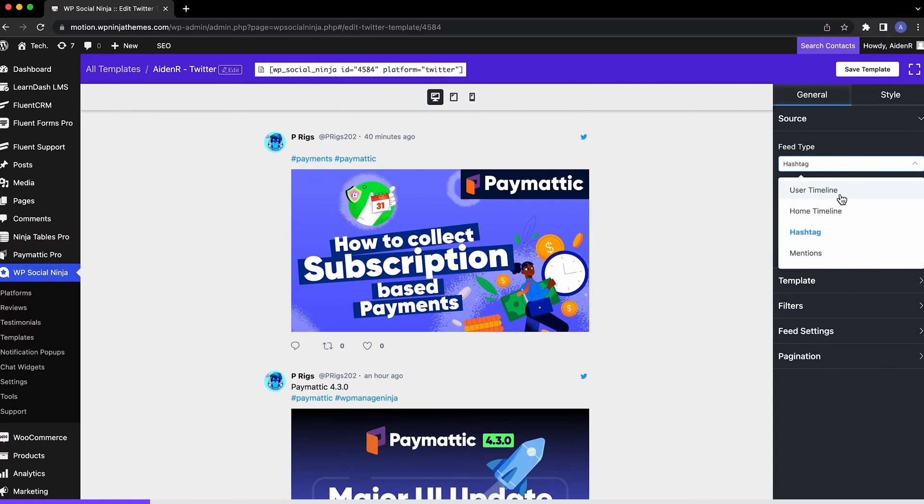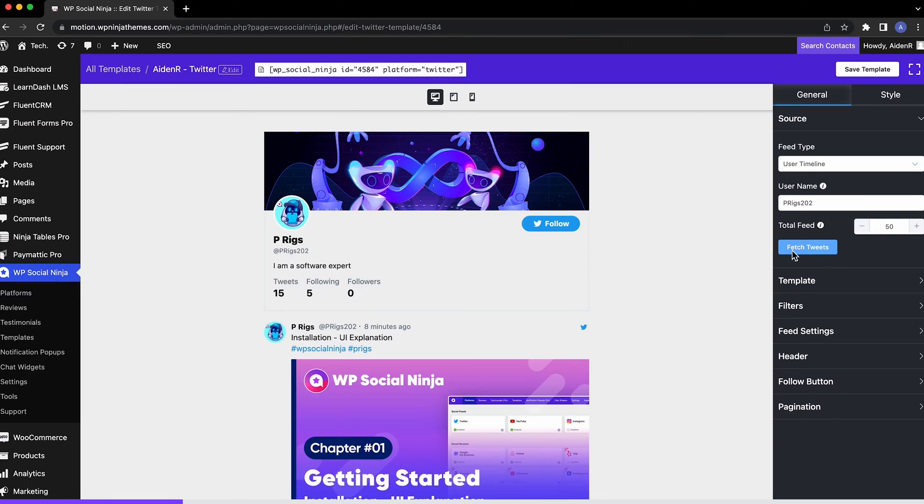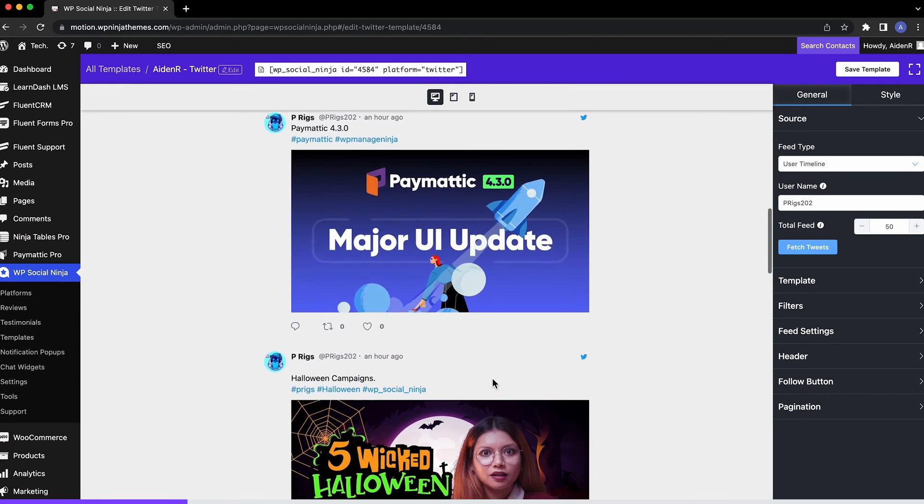For now, let's stick to the user timeline. Edit the total feed to show as many tweets you want to display. Then click Fetch Tweets to get the recent tweets.